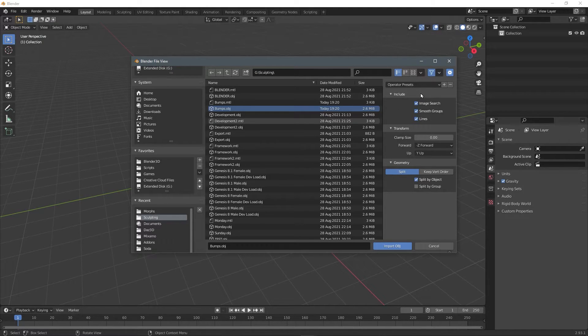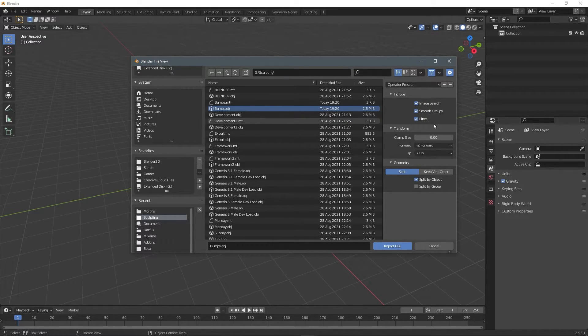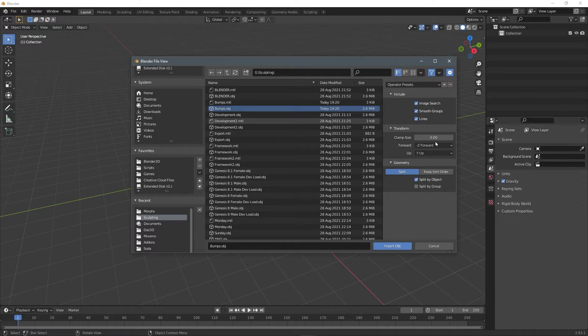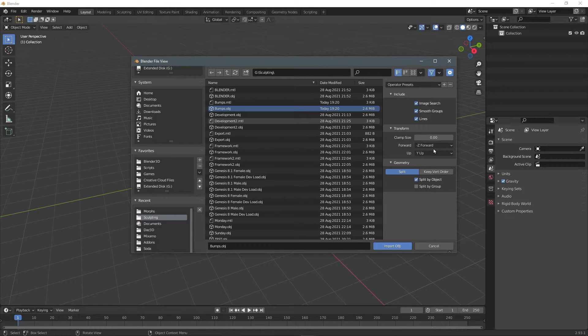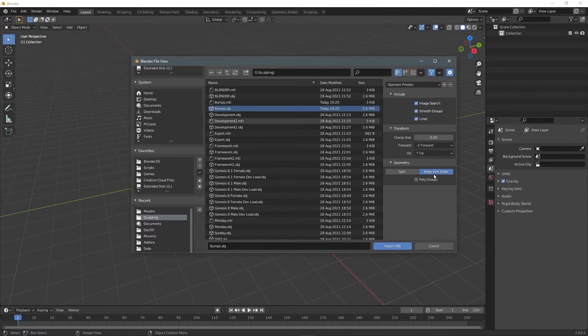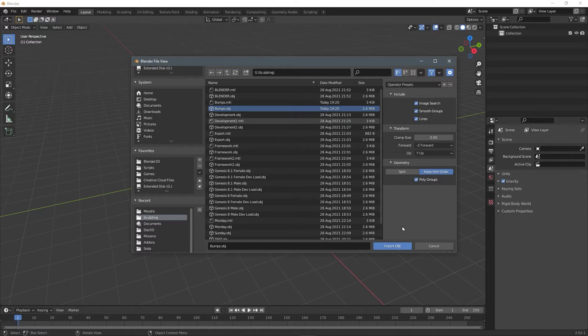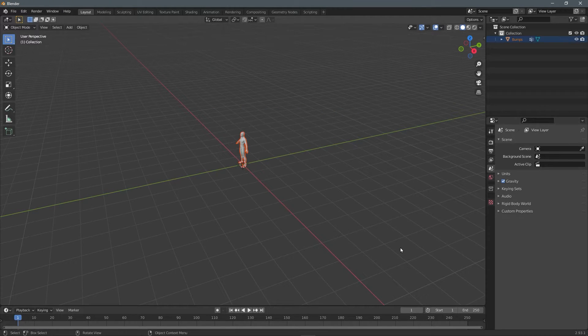Now for the import settings, just select image search, smooth groups, lines, the clamp size zero, the forward is negative Z. The up is Y and under geometry, choose keep vertex order and select poly groups and click import object.